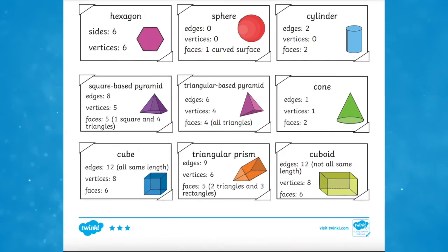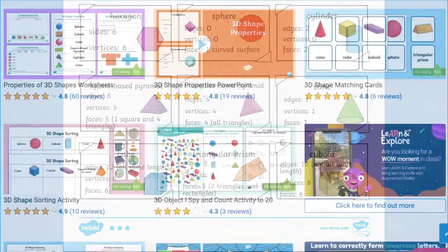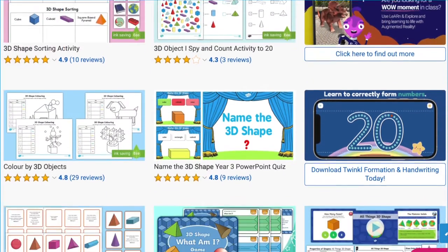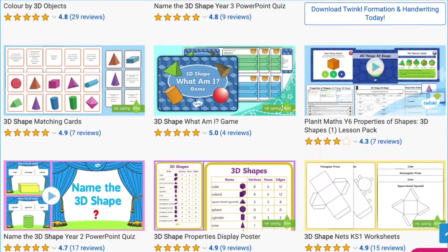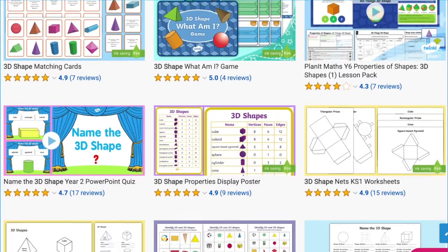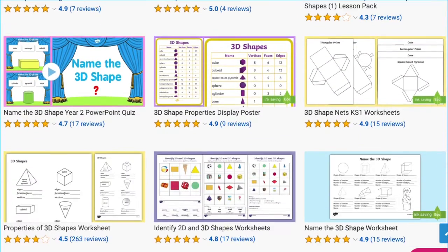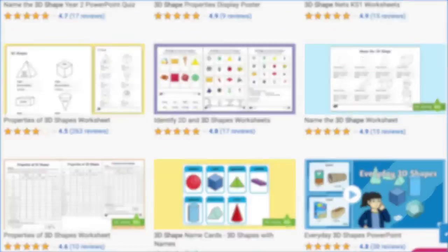As you can see, Twinkle have a wide selection of resources ranging across the year groups. Whatever you need, there's sure to be a resource on the website for you. I hope you've enjoyed this video and you can use these resources in your next maths lessons. Thanks for watching and I'll see you again.